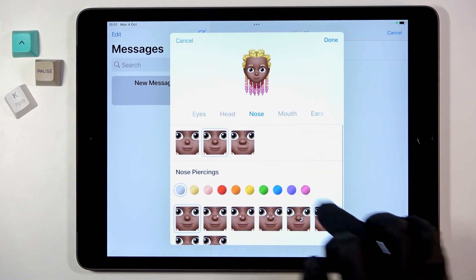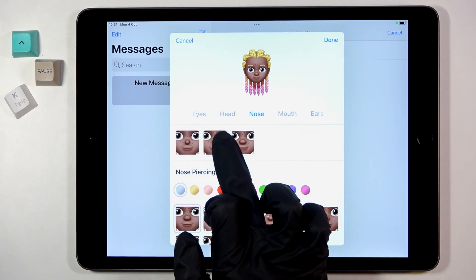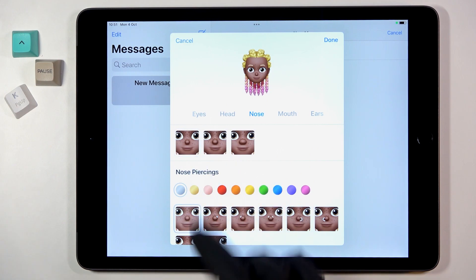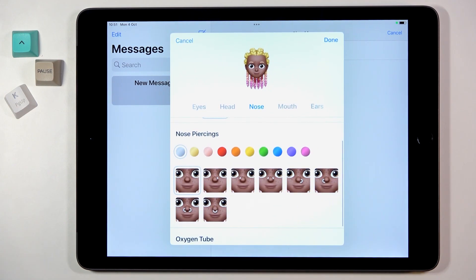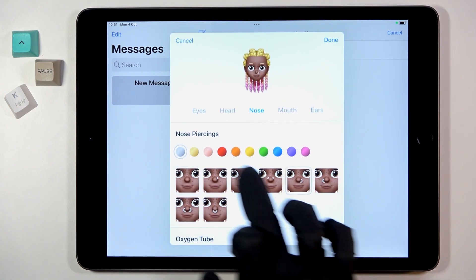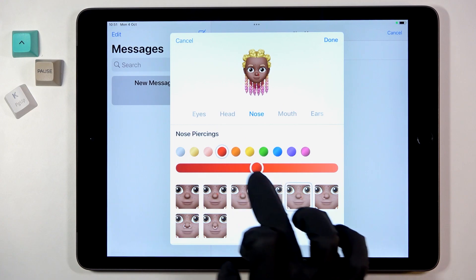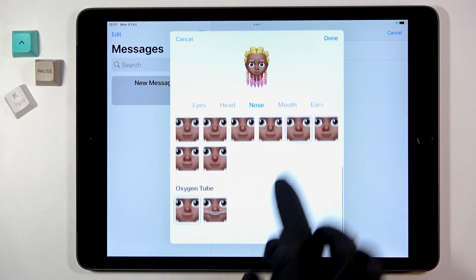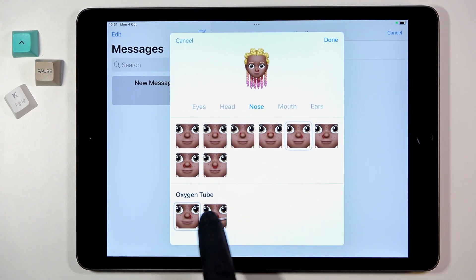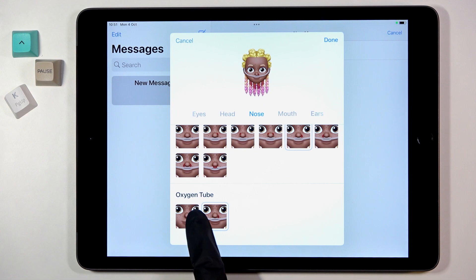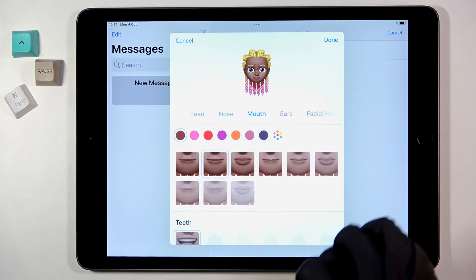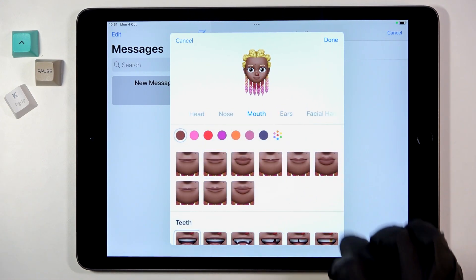Then go to Nose — you've got three options here, and I will pick this middle one. Now you can add some piercing if you want to, then change the color. You can also add an oxygen tube if you would like to.